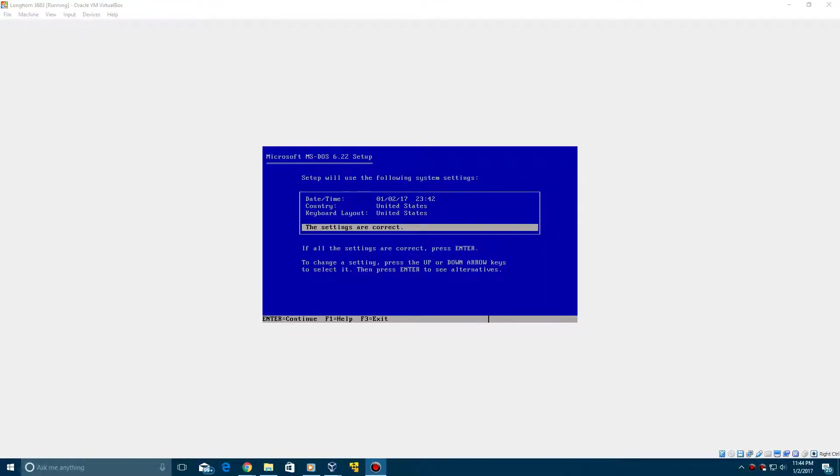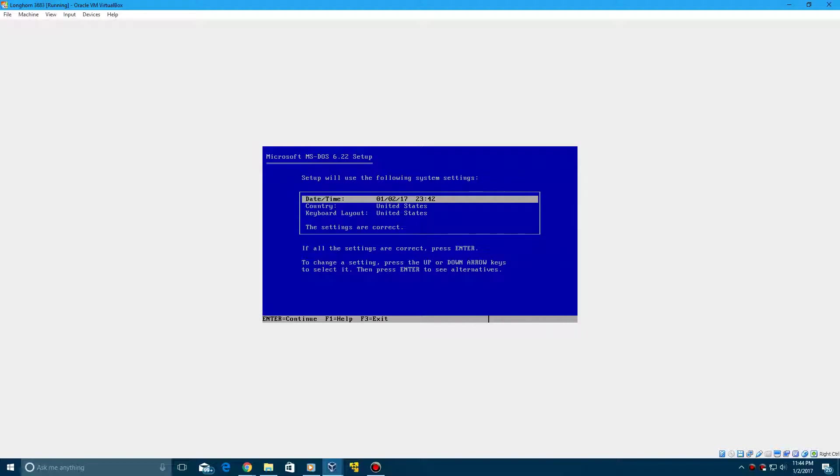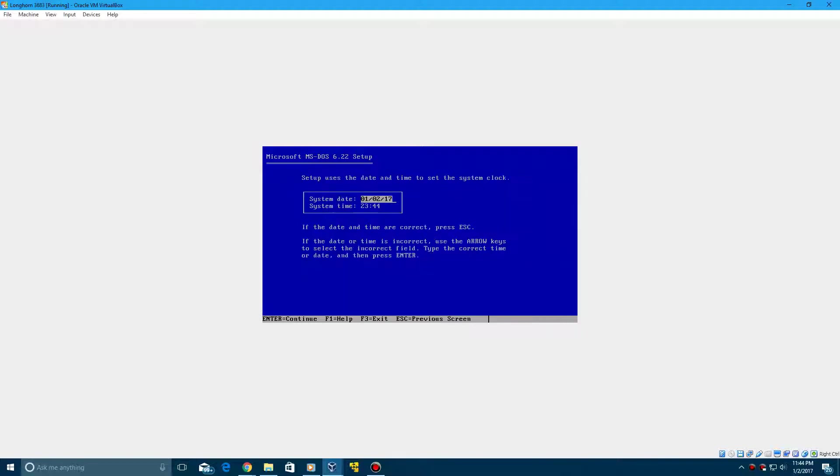So here we're now at the date screen. What we're going to do here is change the date. I'm going to change the time as well just in case this goes past midnight. So I'm going to change it to about 10 o'clock right now.